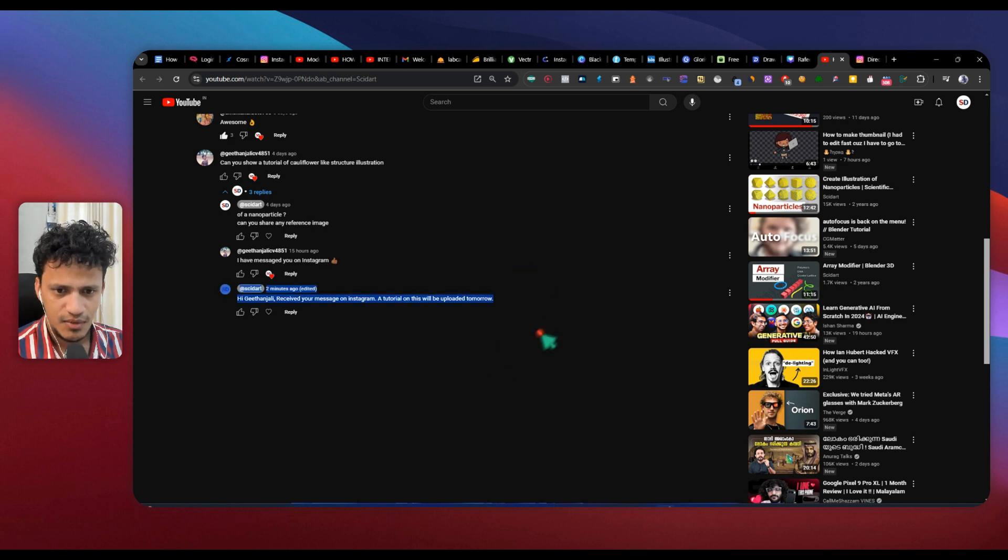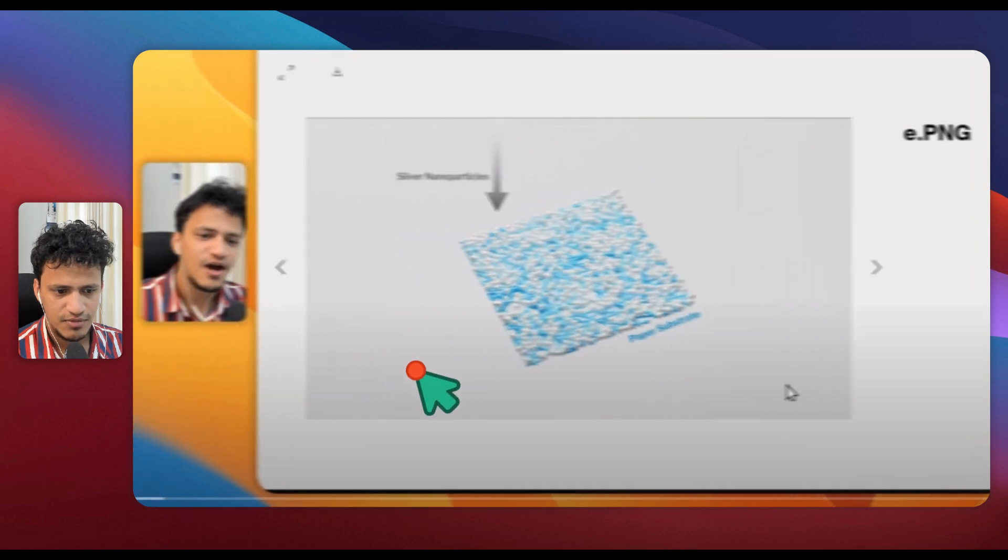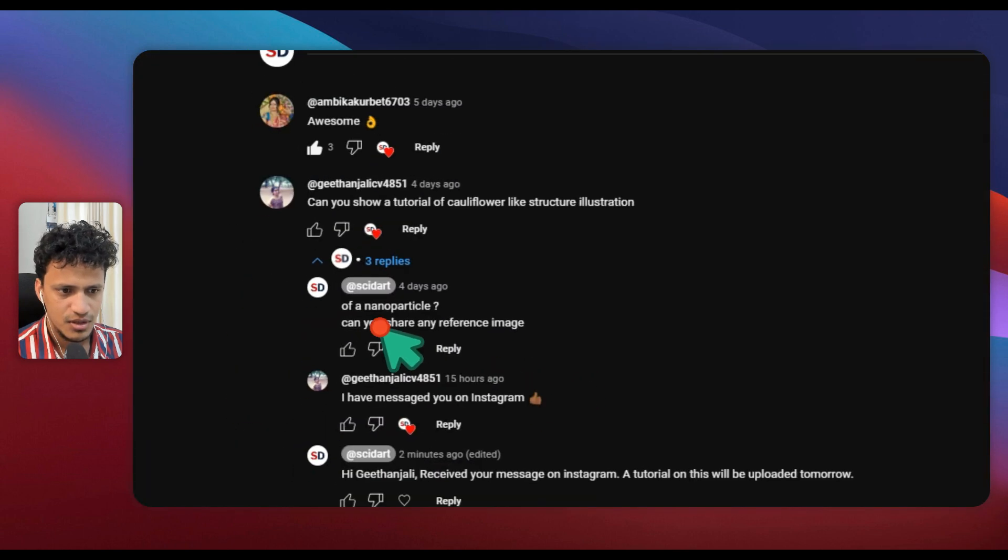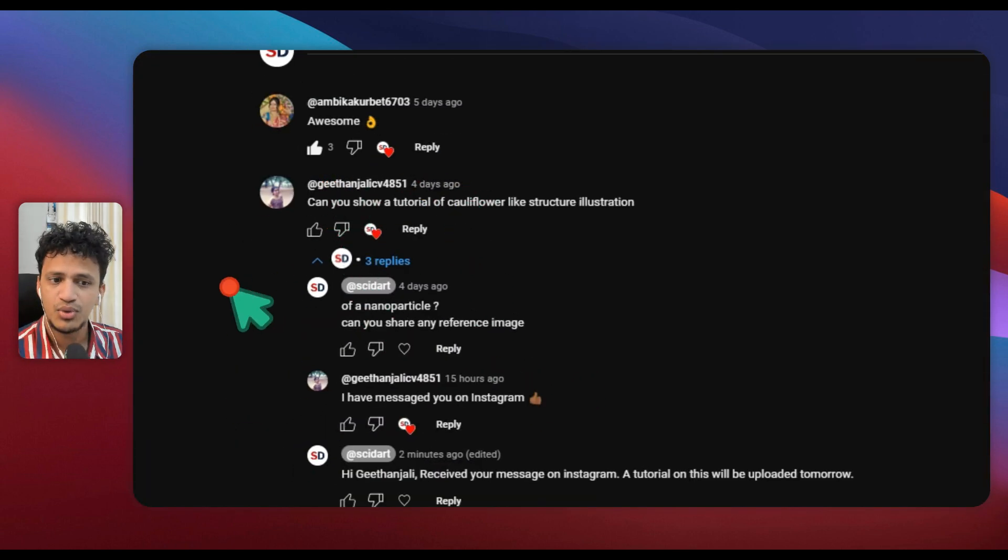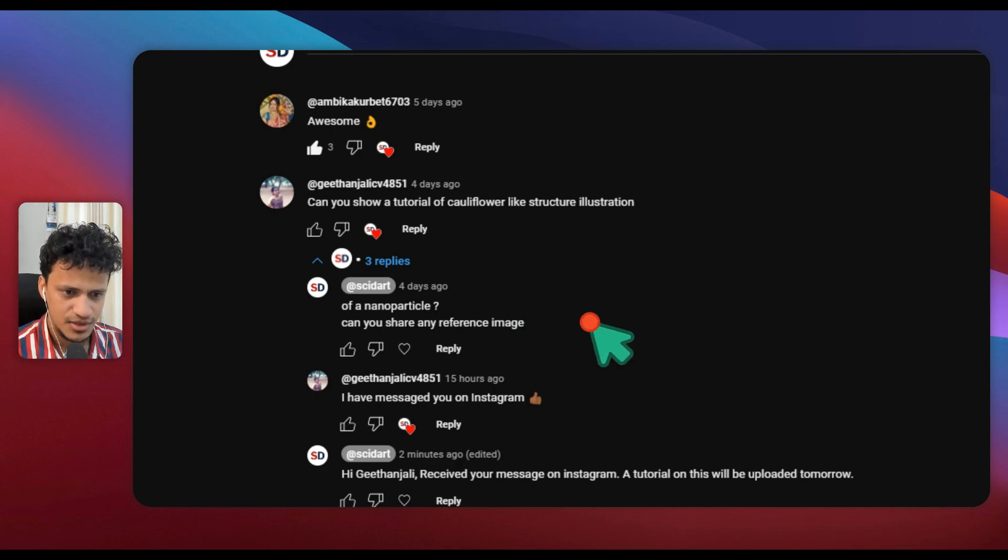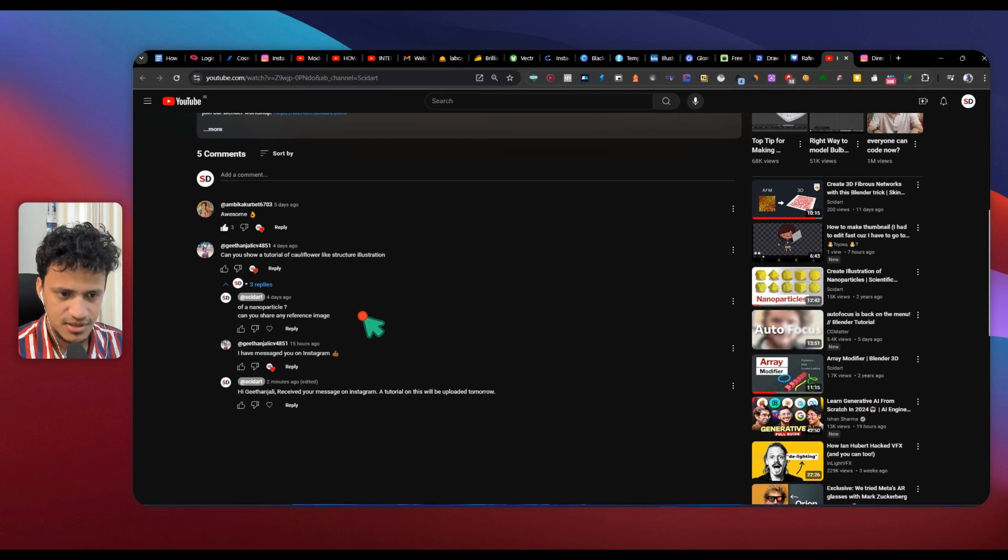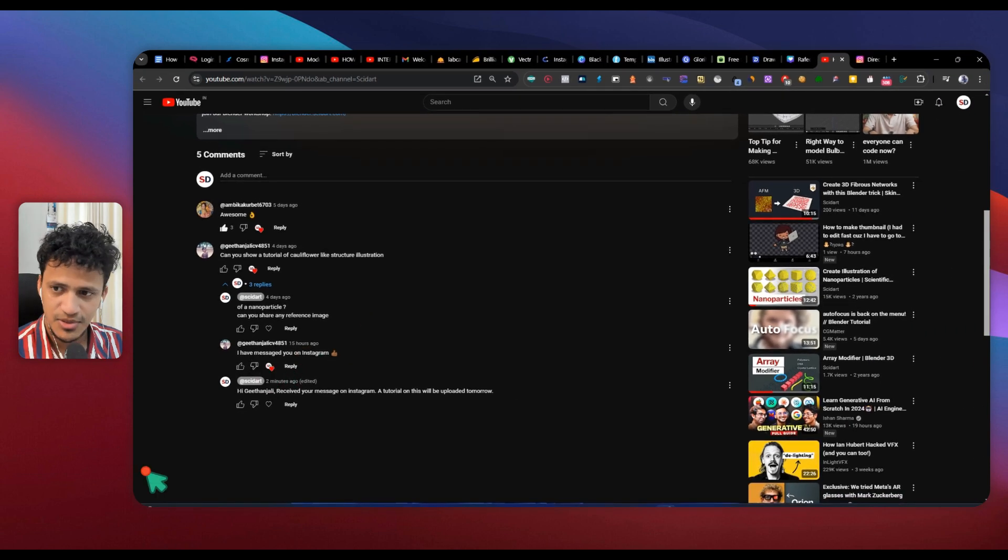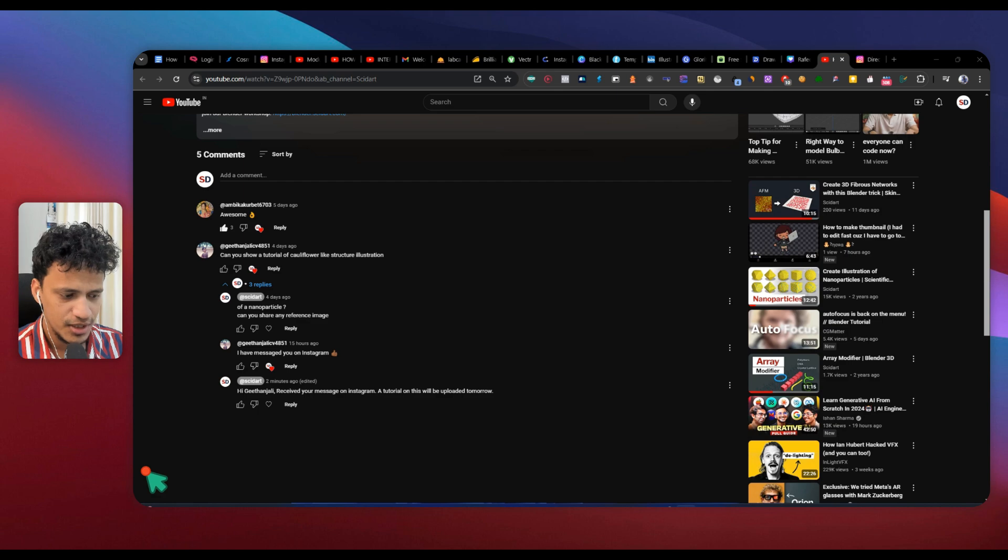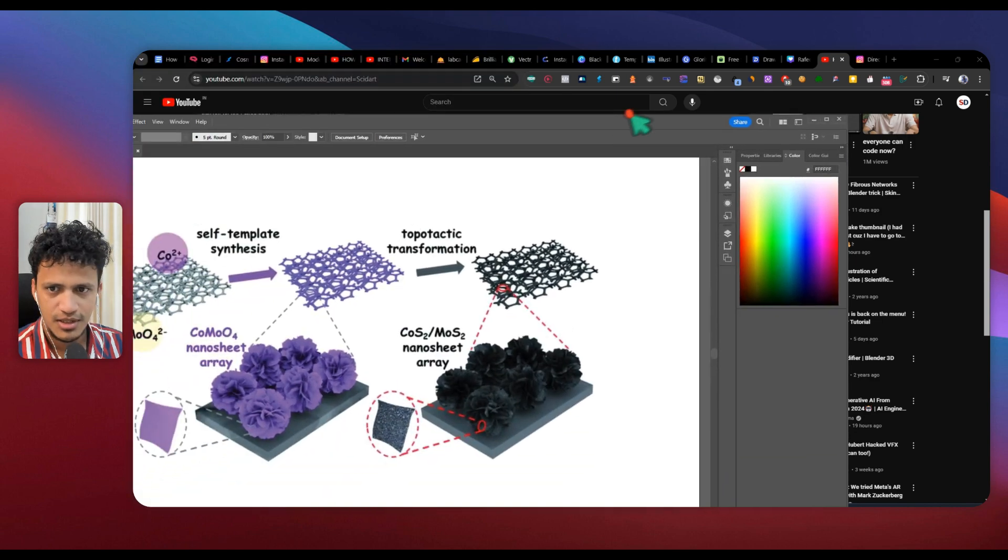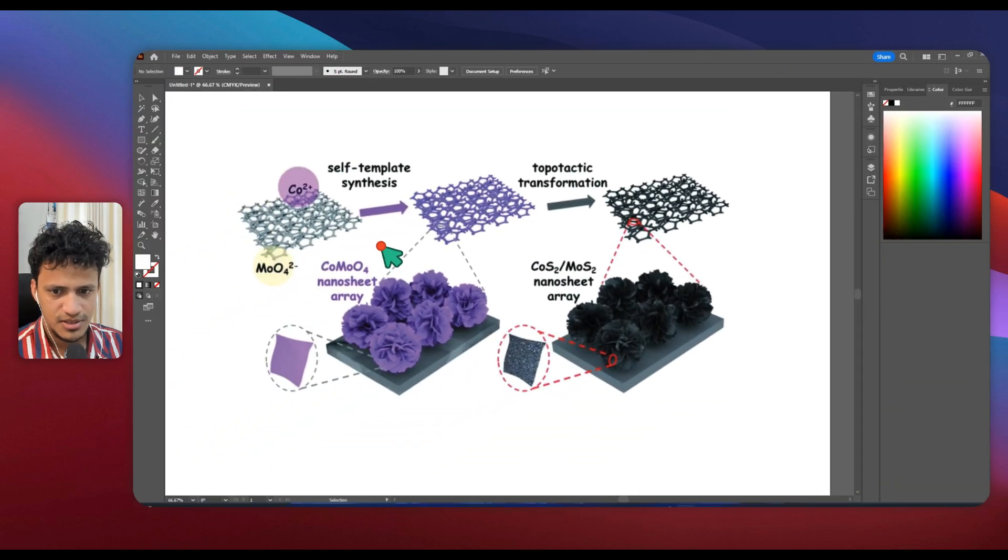In one of our recent videos, Geetanjali asked, can you show a tutorial of cauliflower-like structure illustration? I asked to share a reference image. She had messaged a reference image on Instagram. Let me show you that.